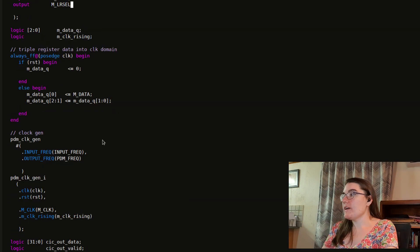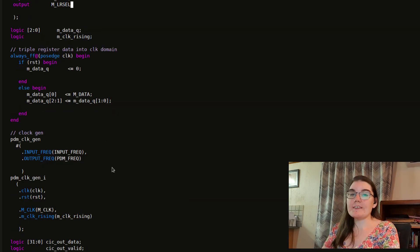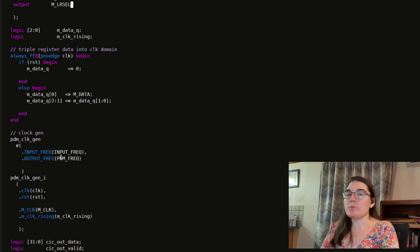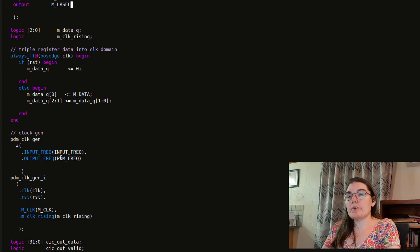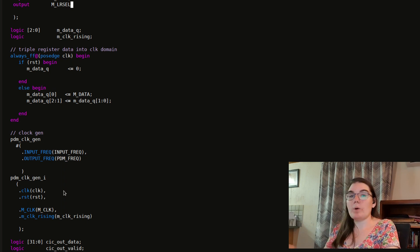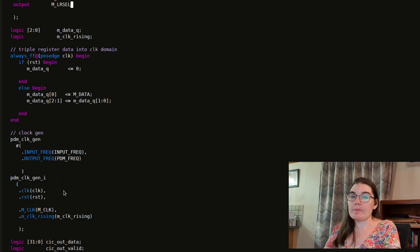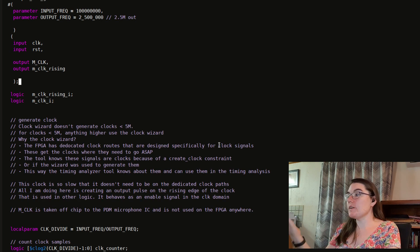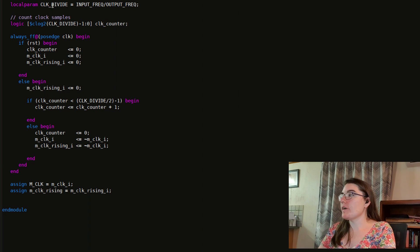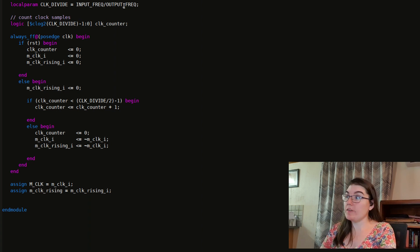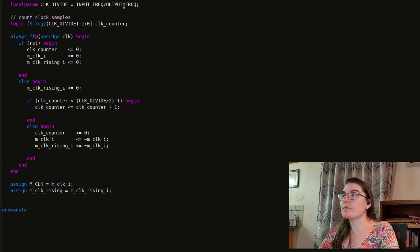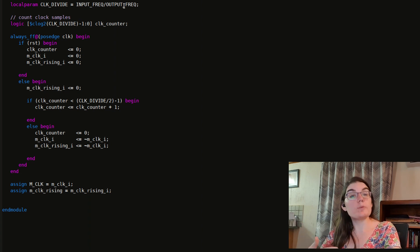I have a PDM clock generator that generates a 2.4 megahertz clock — that's the PDM frequency for my microphone and the sample rate. There's a valid range between 1 and 3 megahertz, and 2.4 happens to be a nice number. The divide frequency is the input frequency of 50 megahertz divided by the output frequency of 2.4 megahertz. If this frequency were above 5 megahertz, I would use the clock wizard.